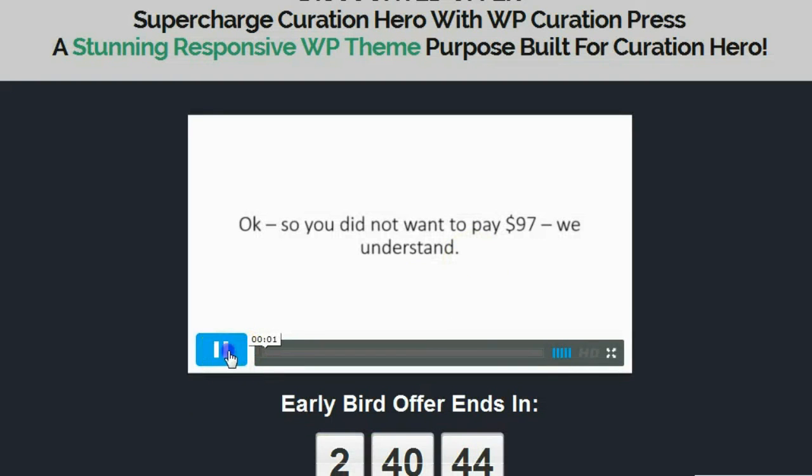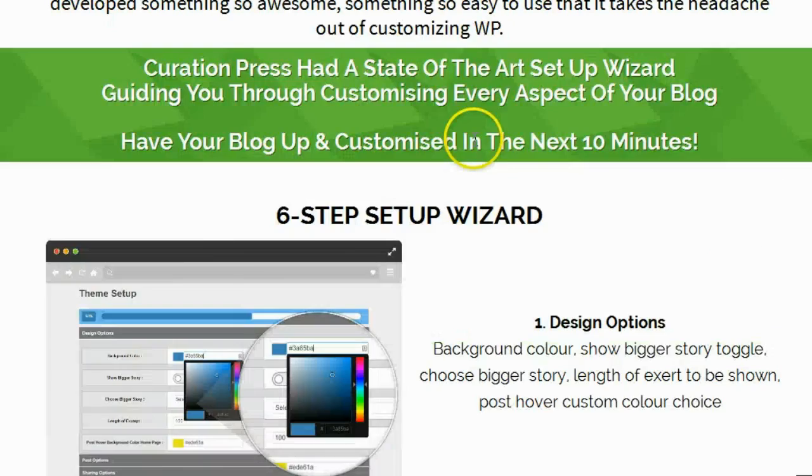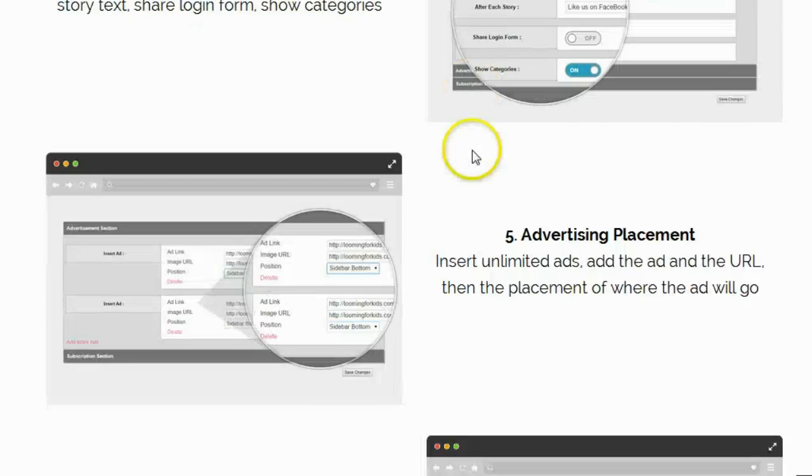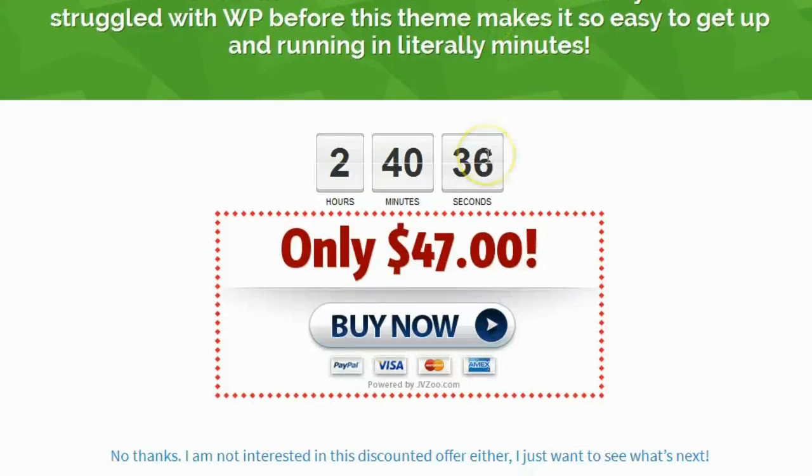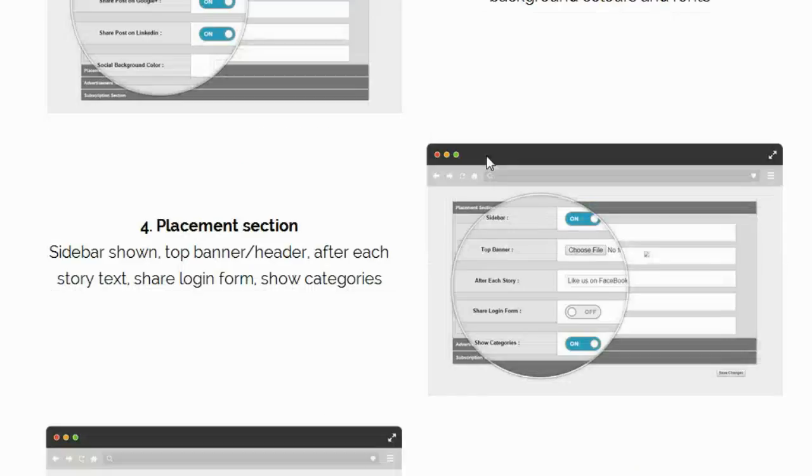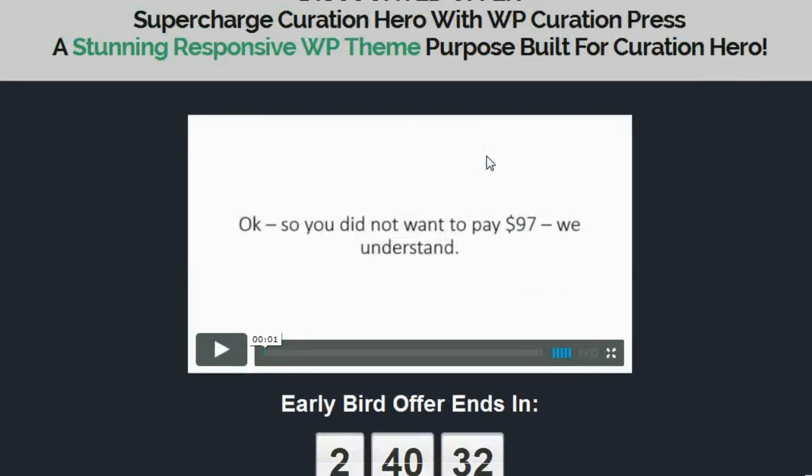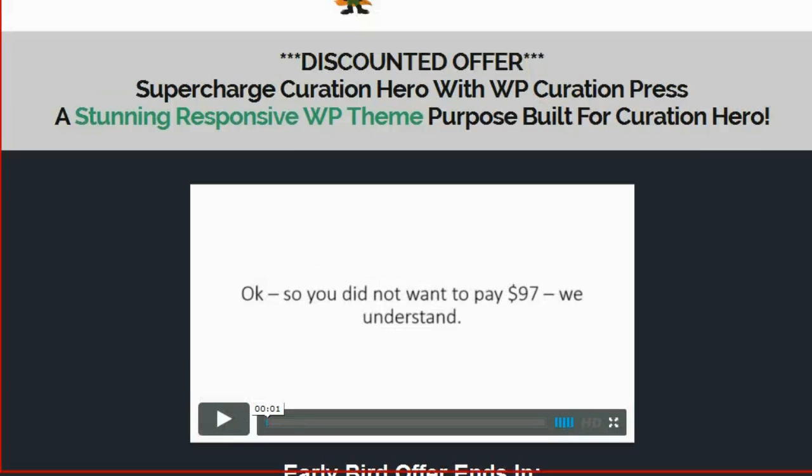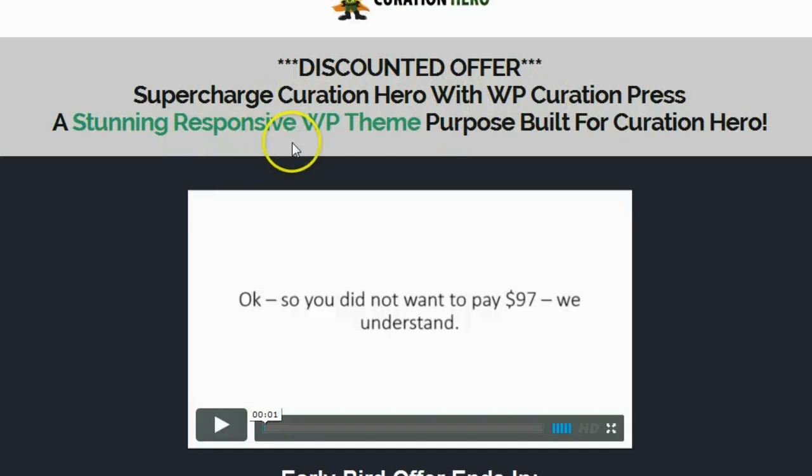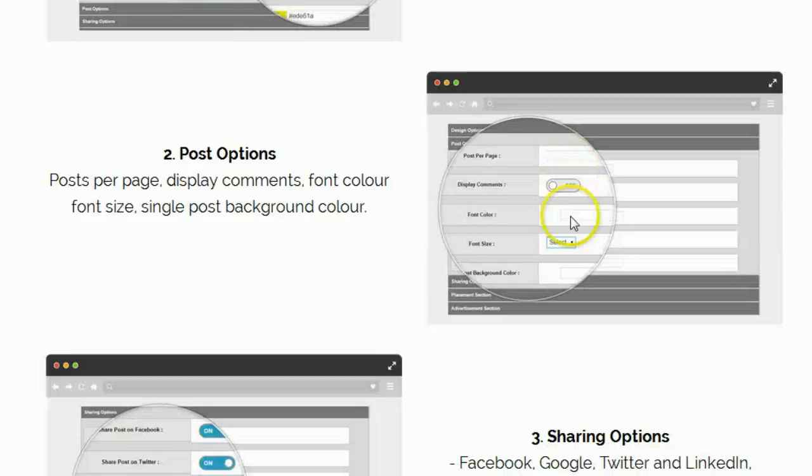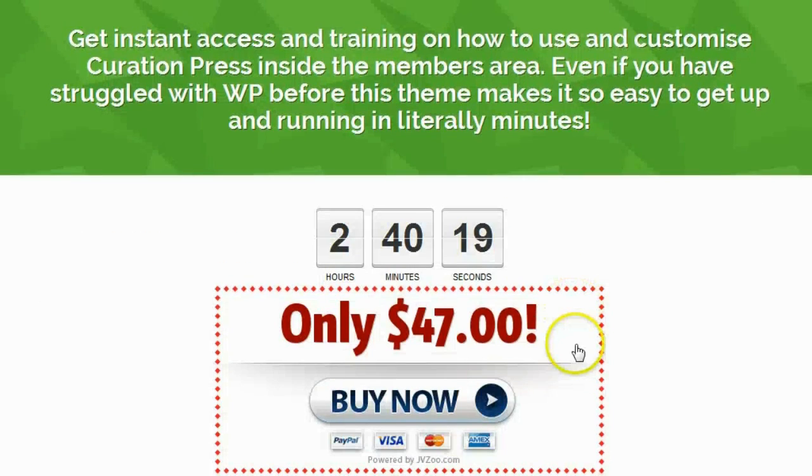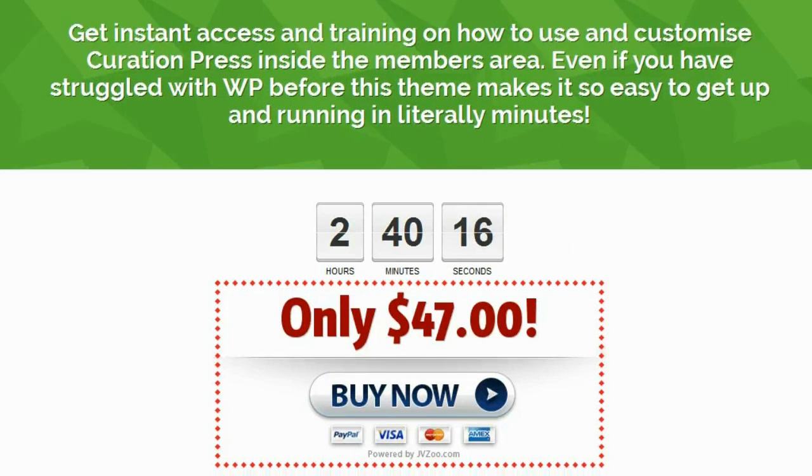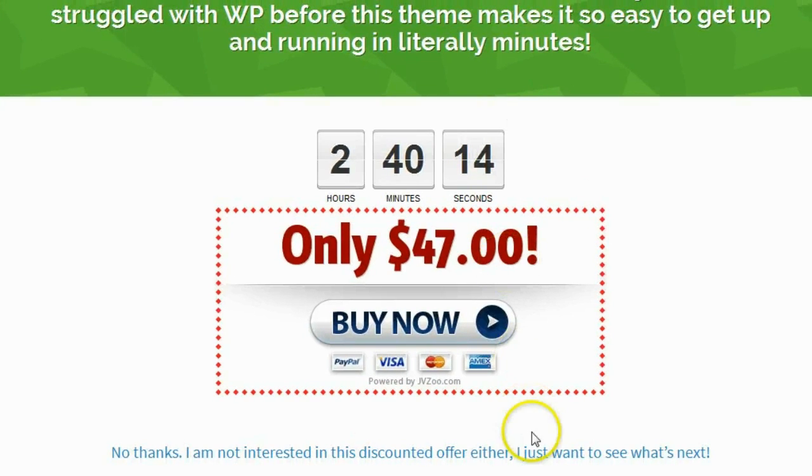It looks like there's a third OTO here. It looks like the third OTO is kind of like the first one, the first product, with a lower price. It says discount offer, you can't see, let me move it up here. Discount offer, supercharged hero with WordPress curation, a stunningly responsive WordPress theme built for curation hero. They want to offer me that now for $47, which I don't want, so I'm going to click no thanks.